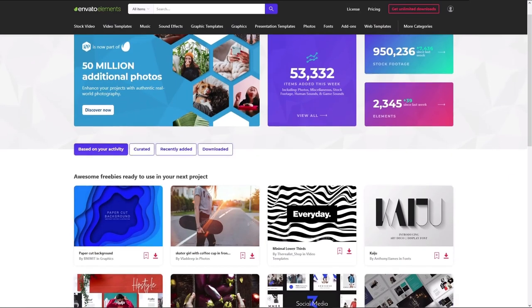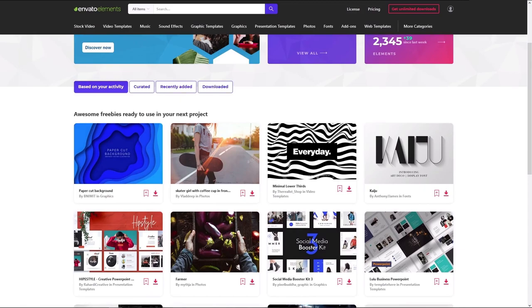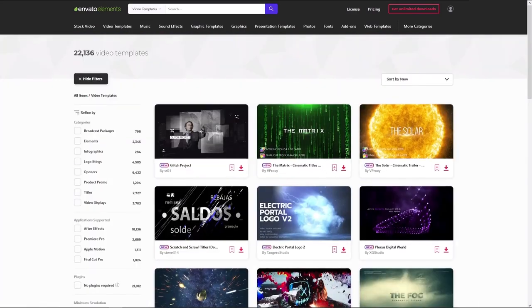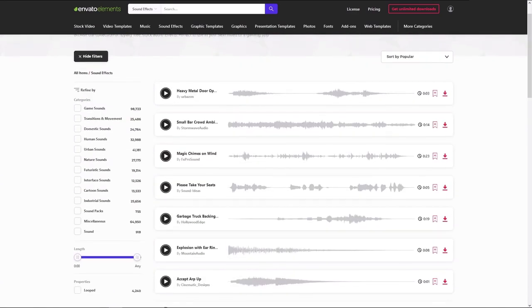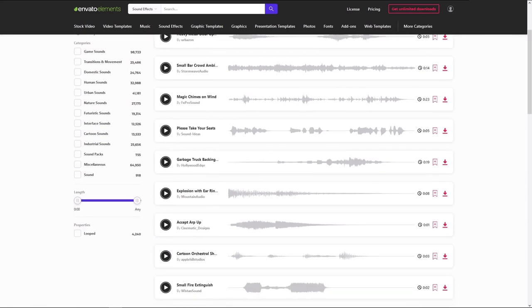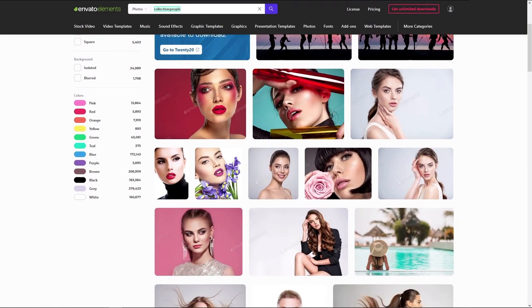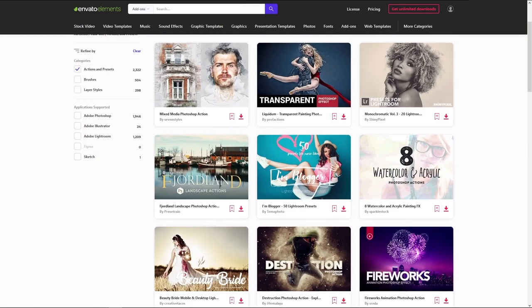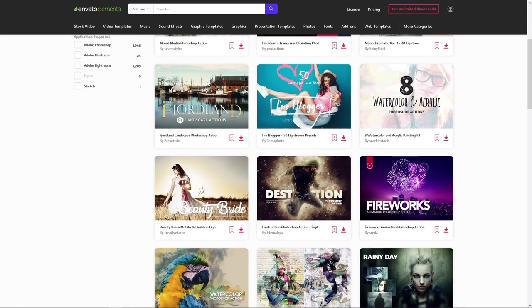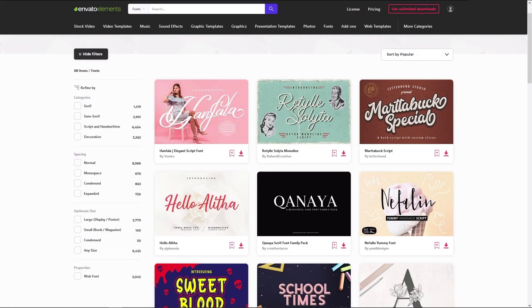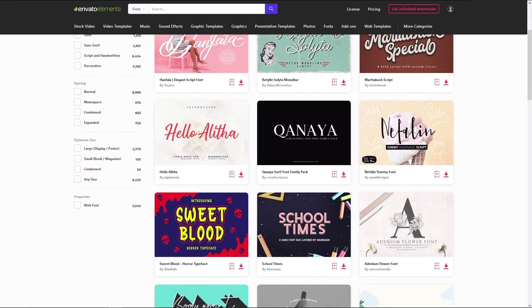You can find all of these transitions on Envato Elements and get unlimited downloads of video templates, stock video, audio tracks, and effects. Millions of creative digital assets with simple commercial licensing, and you can cancel at any time. Get 70% off your first month now with the link in the description.